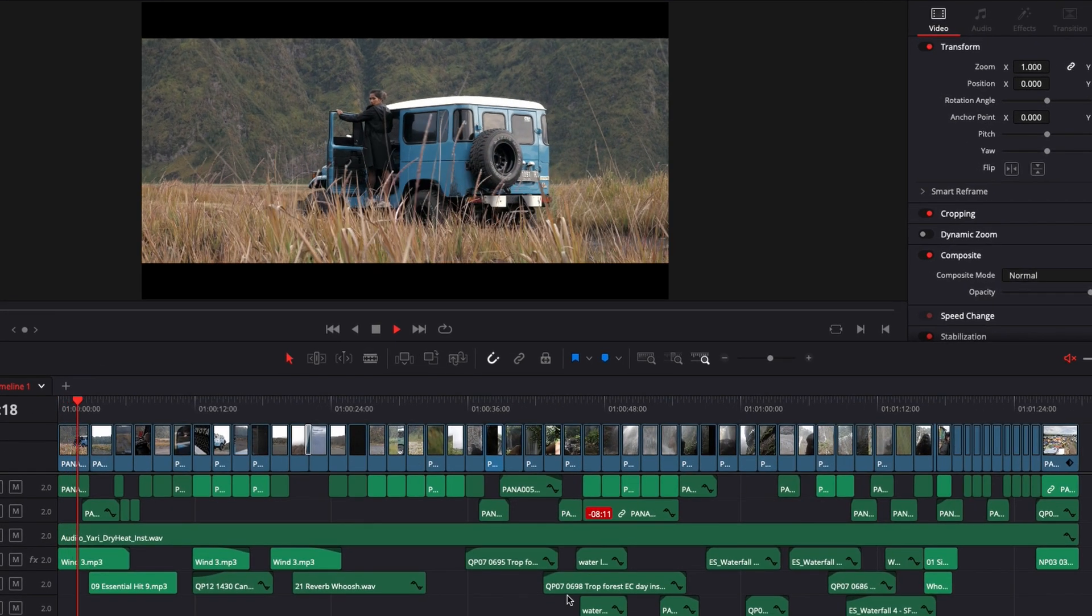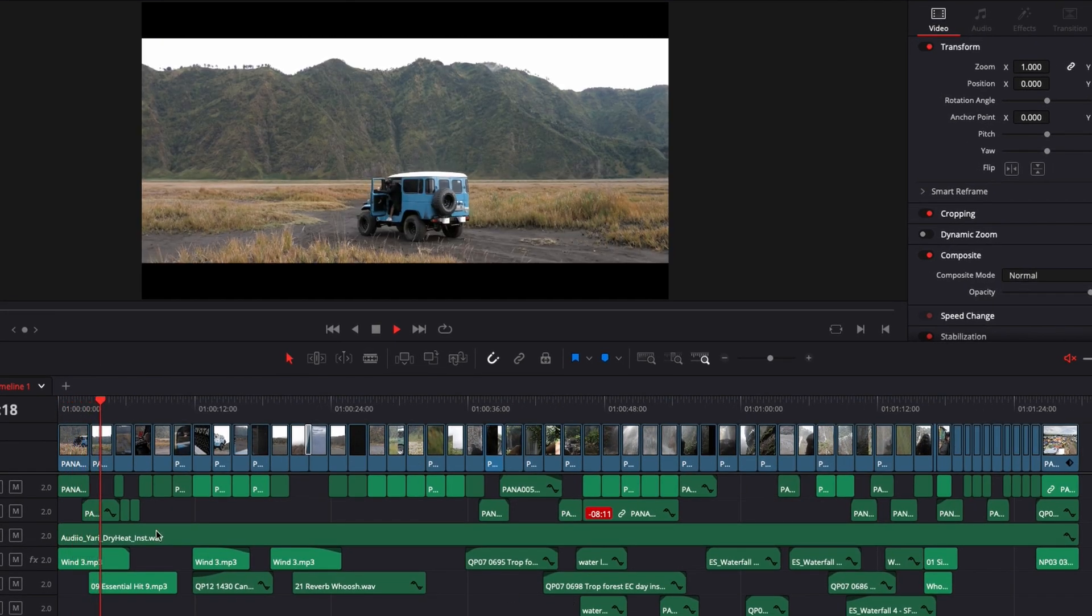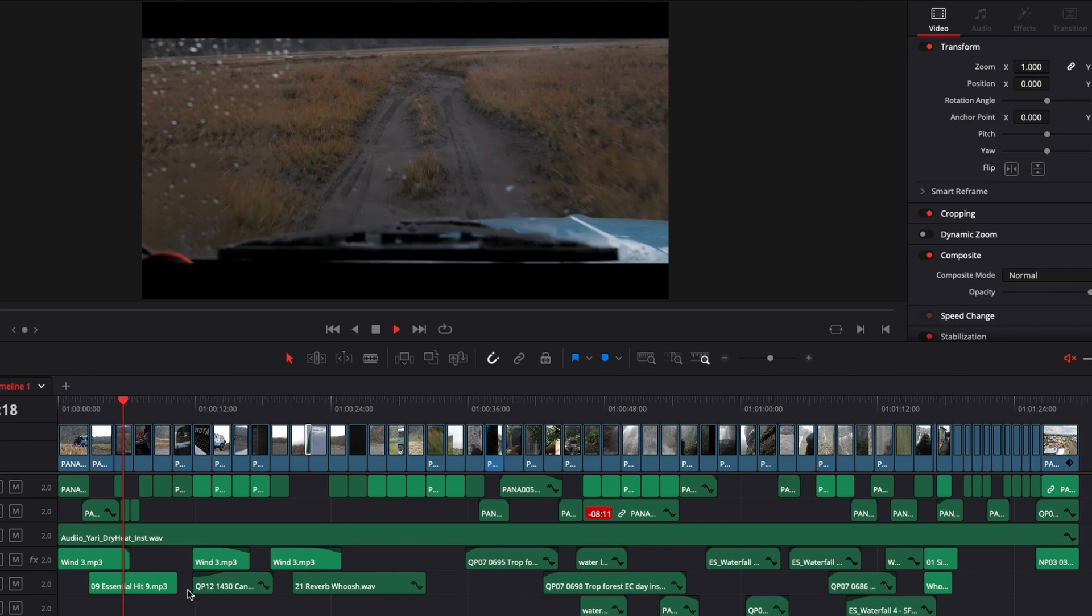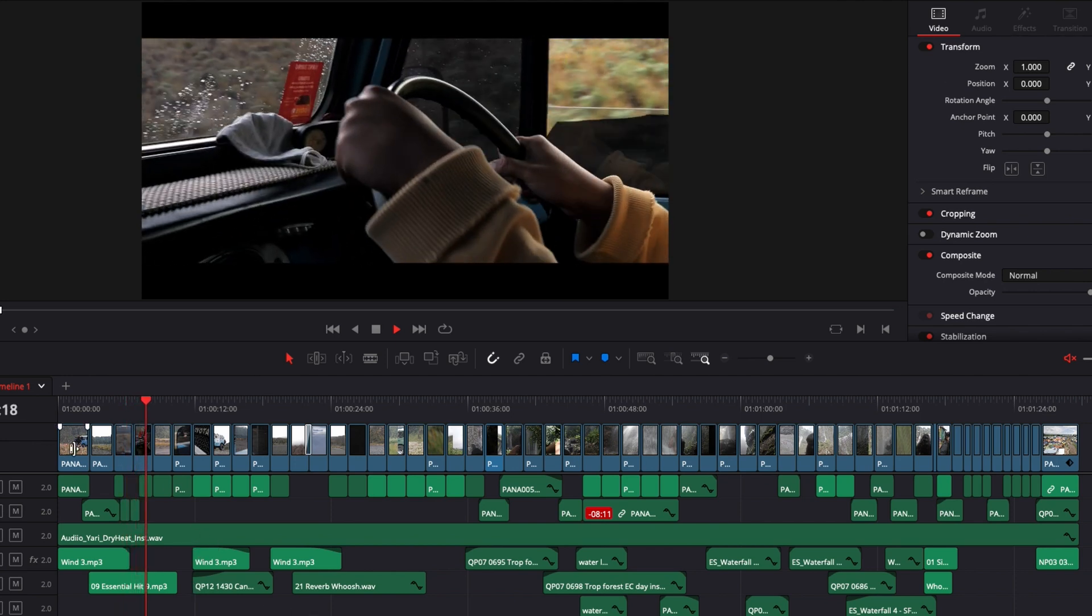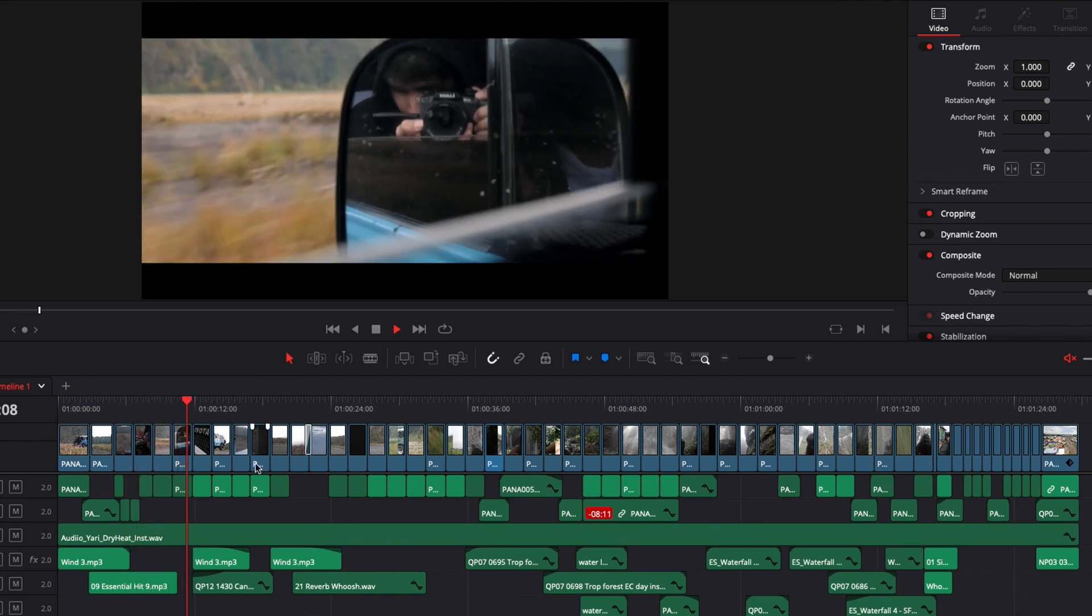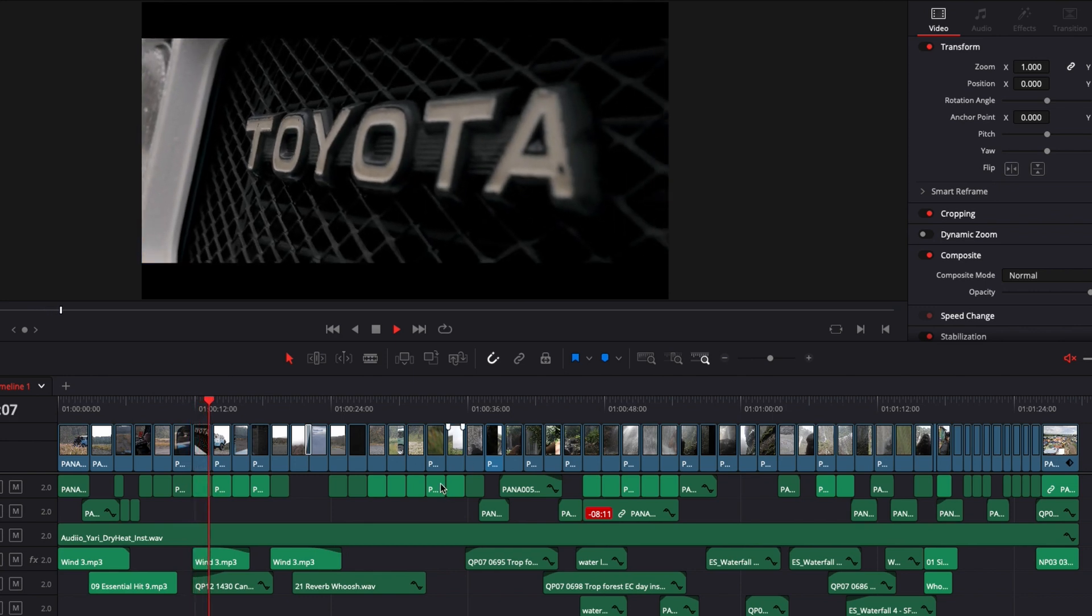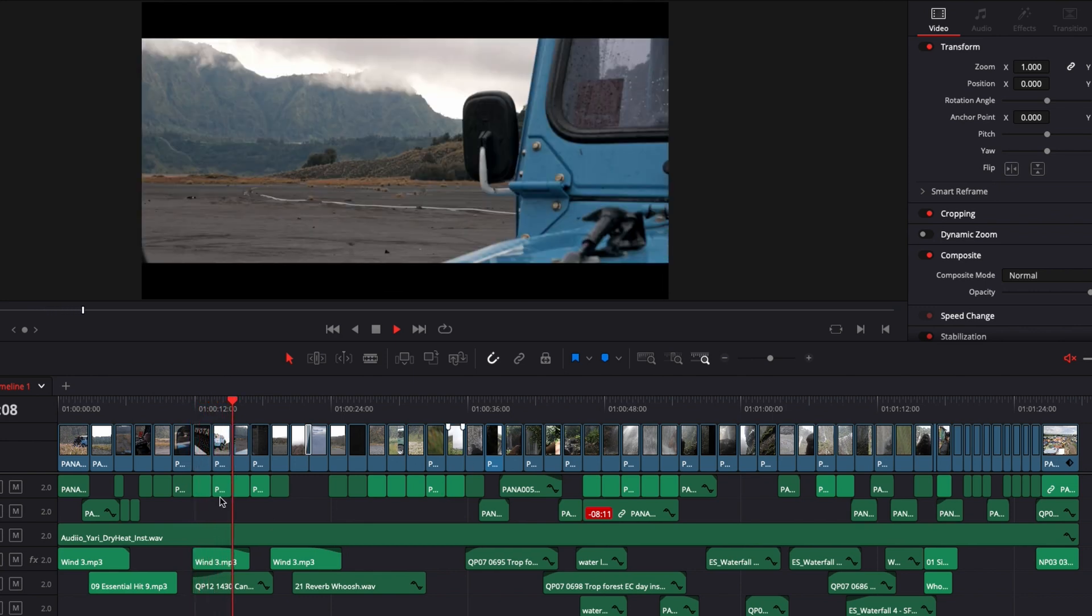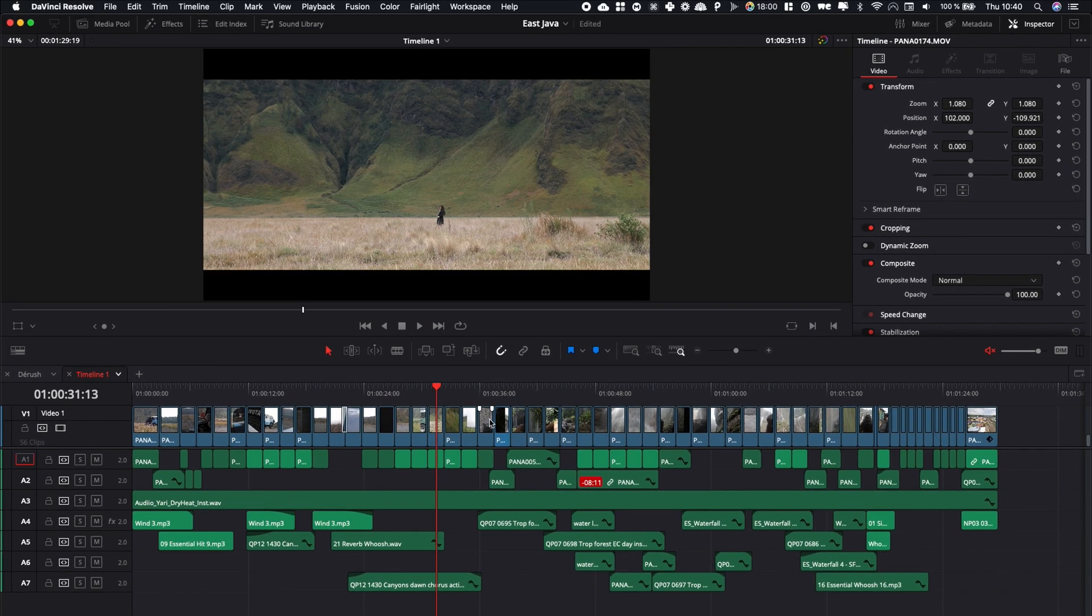So we're in DaVinci Resolve right now on the edit page and I have a video that I've edited. There's some sound effects, music, and clips, and I would like to basically get all those assets in one folder to archive it so I have everything in one place.